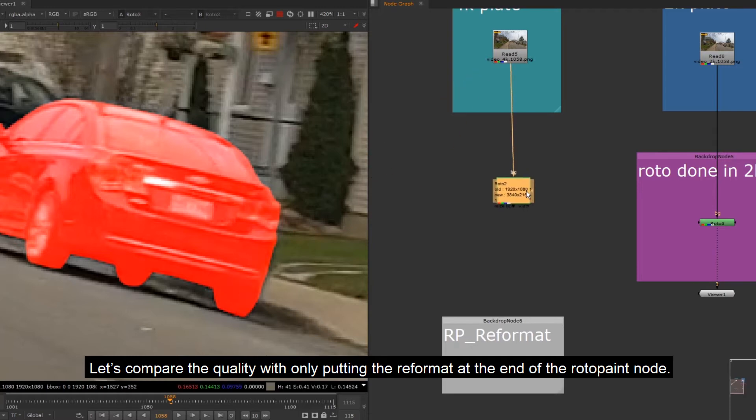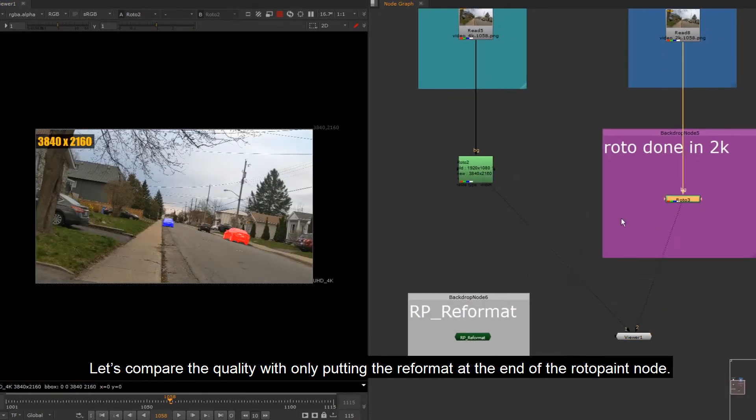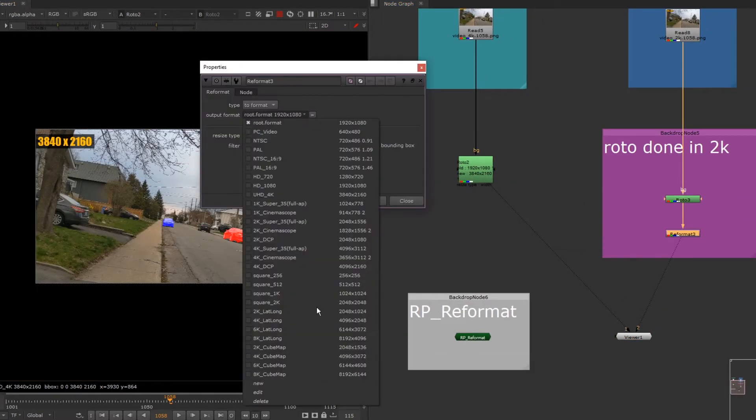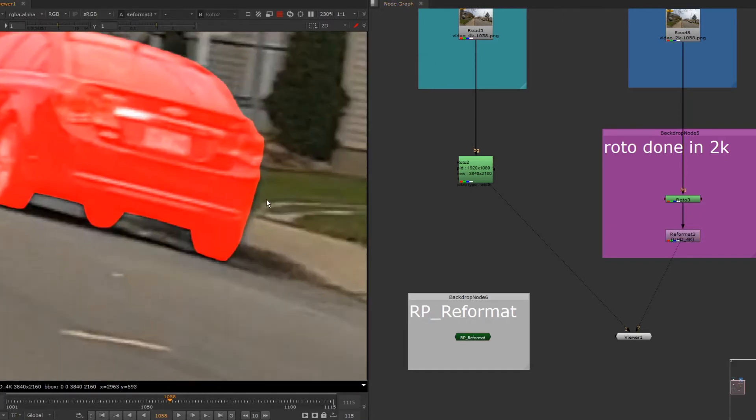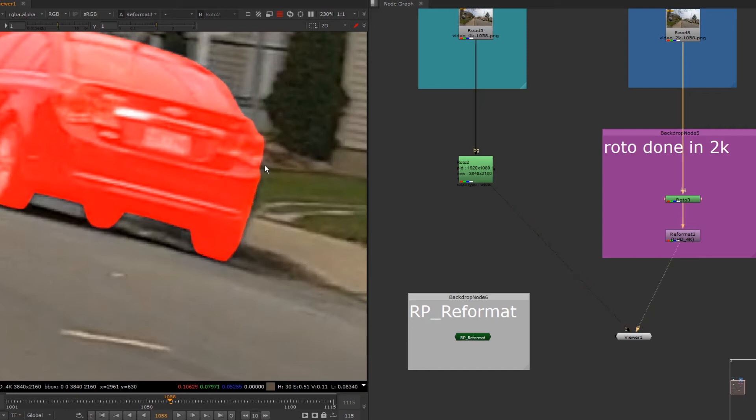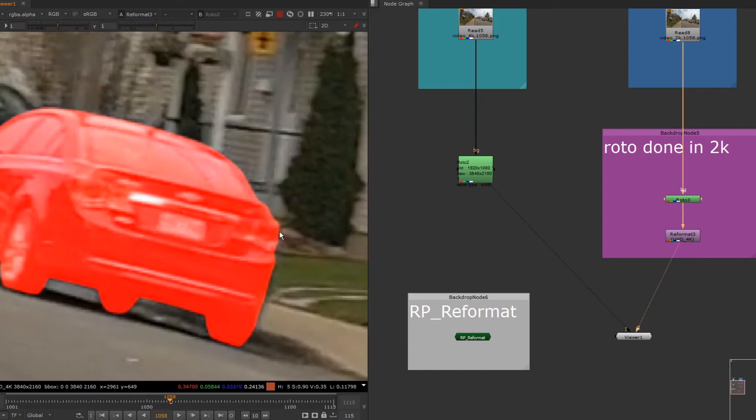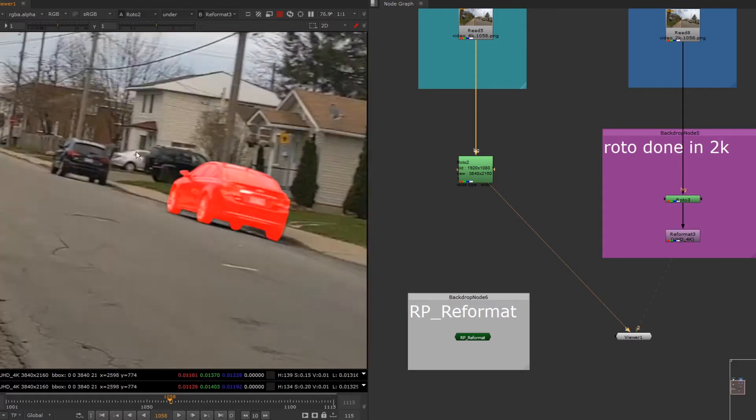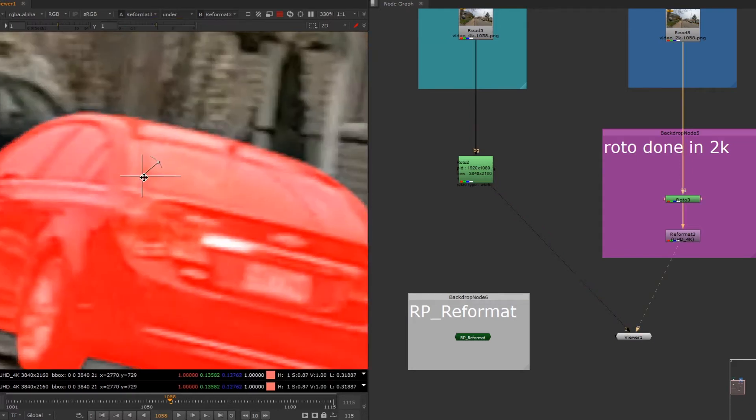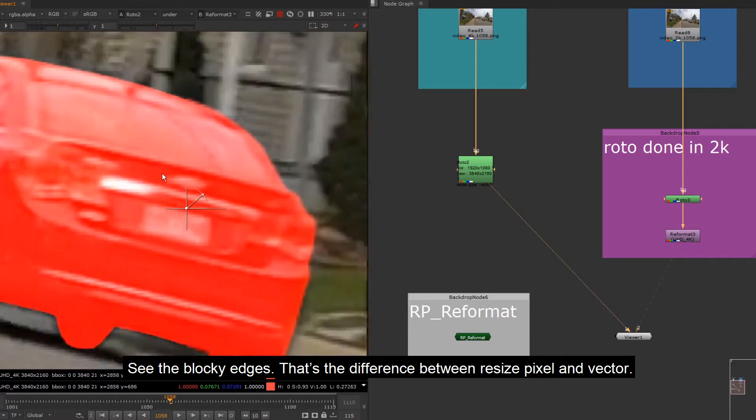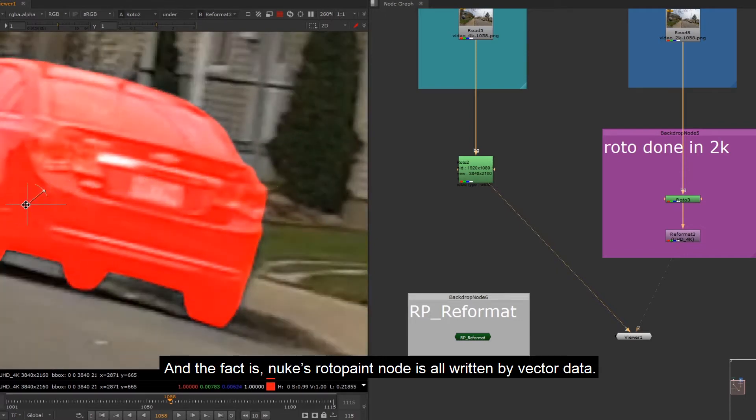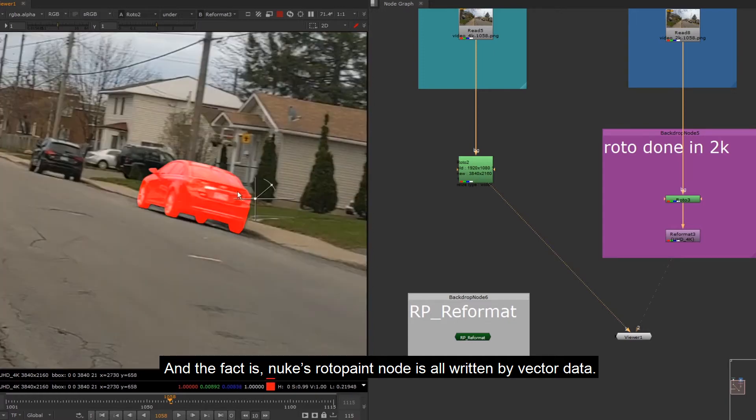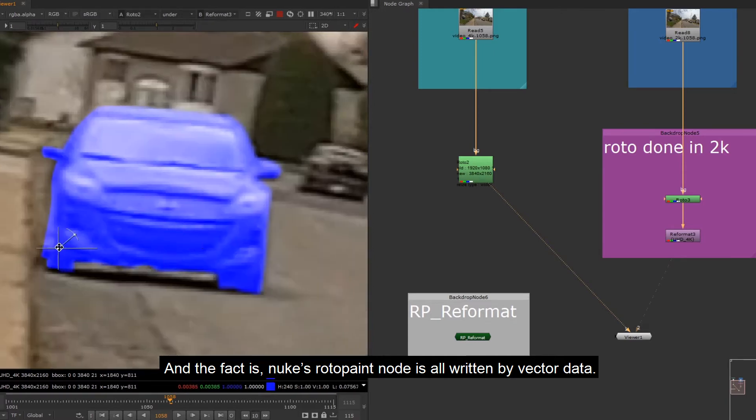Let's compare the quality with only putting the reformat at the end of the roto paint node. See the blocky edges. That's the difference between resize pixel and vector. And the fact is, Nuke's roto paint node is all written by vector data.